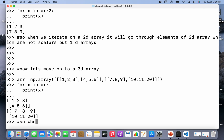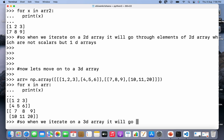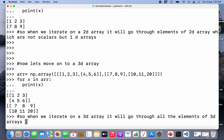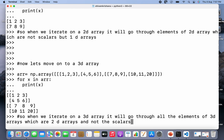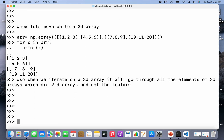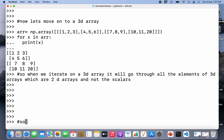We can see that we got the result as two 2D arrays. So we can say that when we iterate on a 3D array, it will go through all the elements one by one, which are 2D arrays and not the scalars. So in this case also we got the result as the elements of the 3D array, which are 2D arrays and not the scalars.